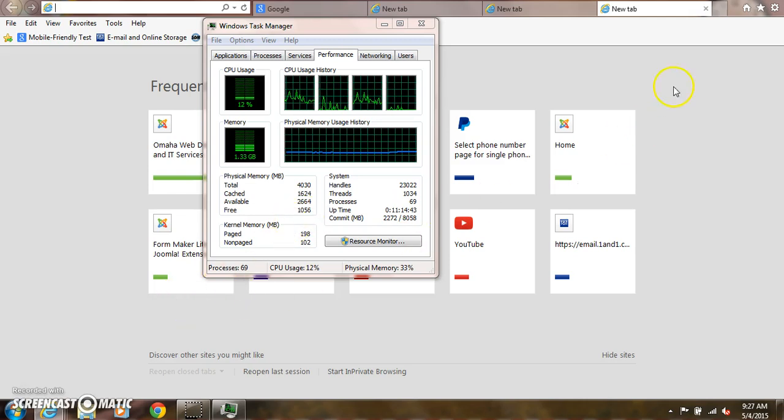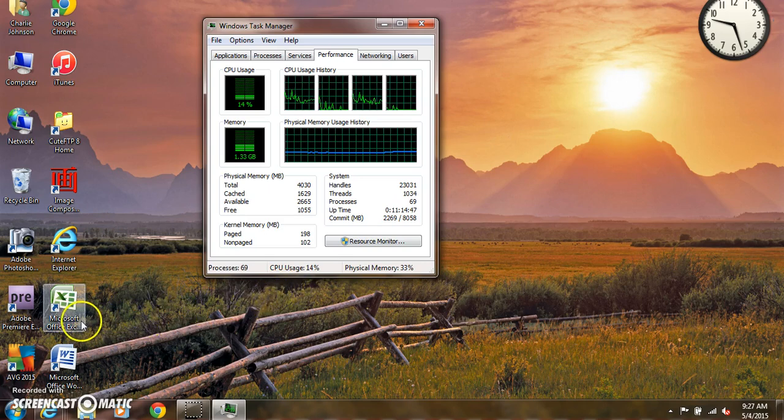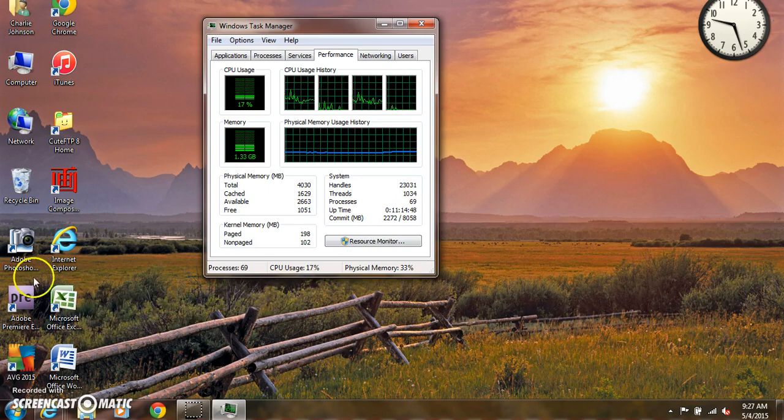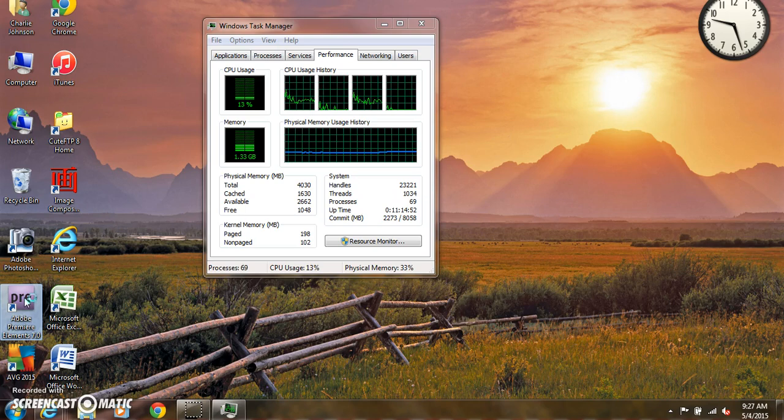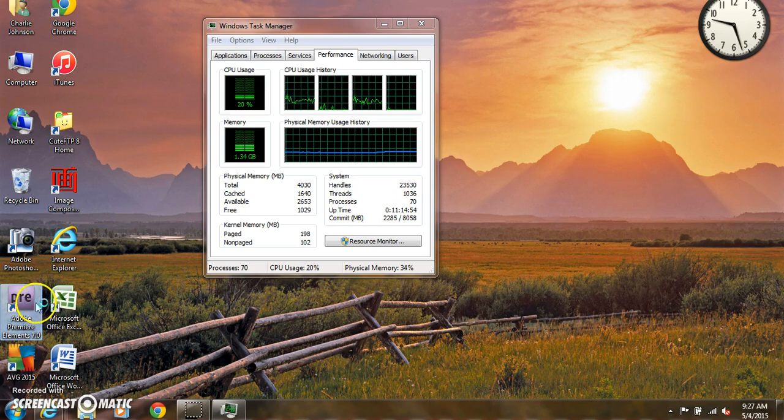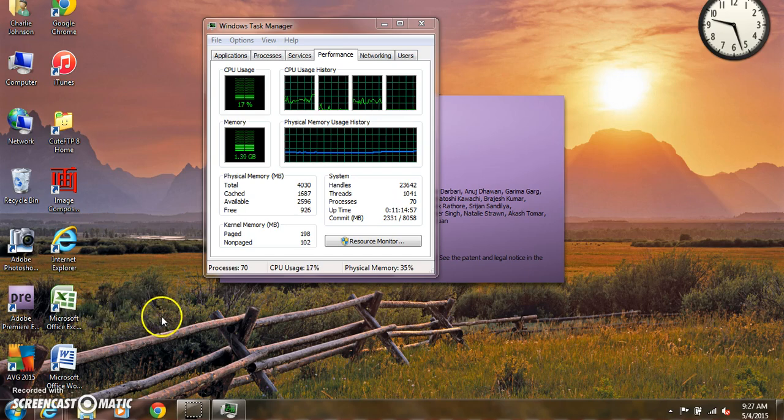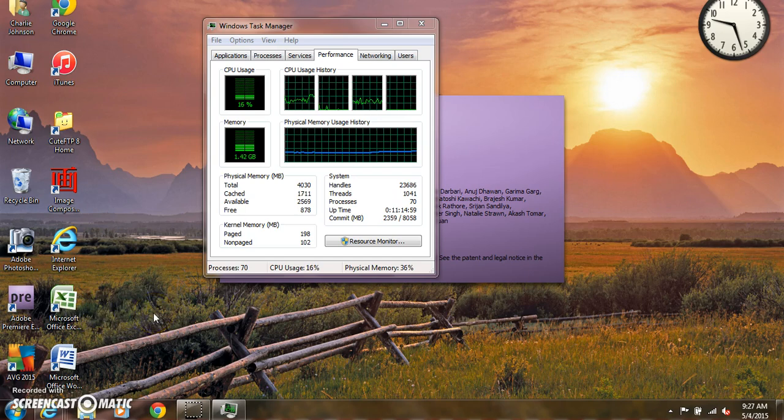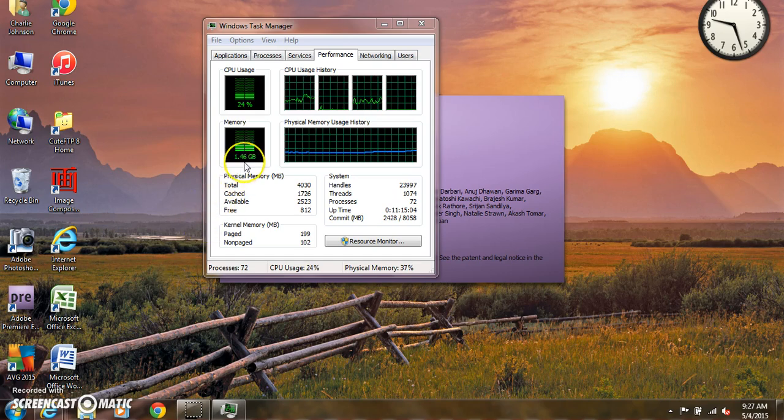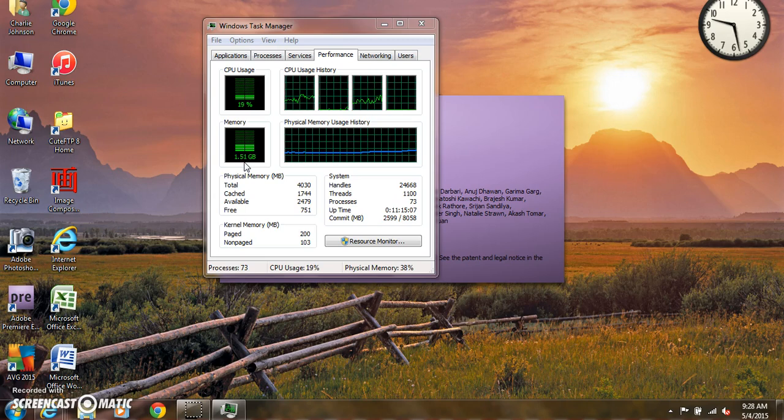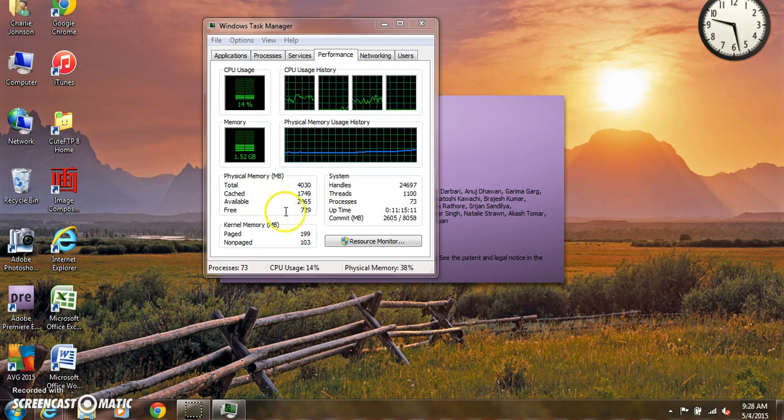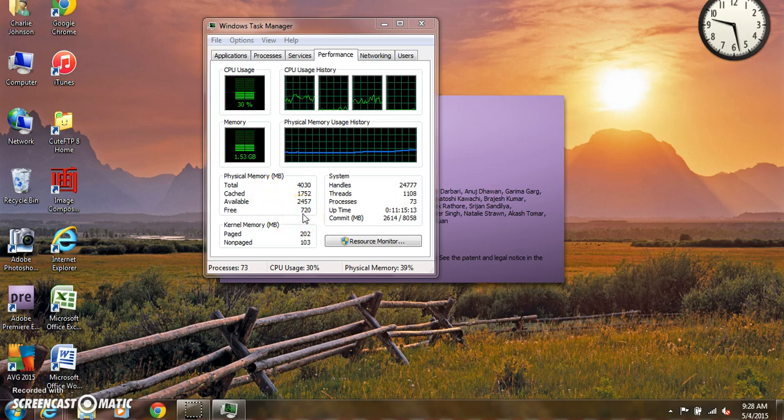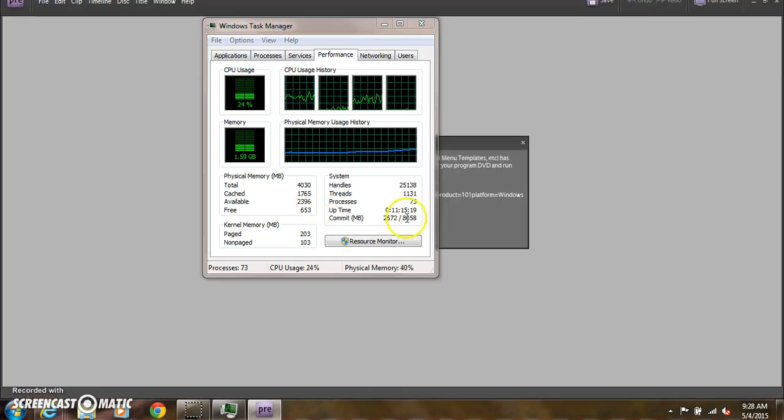But now if I minimize this and I open up Adobe Premiere Elements, which I use to edit videos, just take a second for that to load up. You'll notice we're climbing already, and I'm down to only 700 megabytes free of memory and it hasn't even opened up yet. So I click OK. Now I'm down to 600.